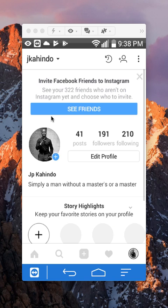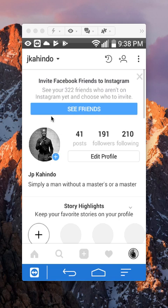And there you go, that's how you switch between multiple accounts on Instagram. It's pretty simple. If you have any other questions or comments, please leave them in the comment section below. If you liked the video, give it a thumbs up and definitely subscribe to my channel for more videos like this. Thank you for watching.